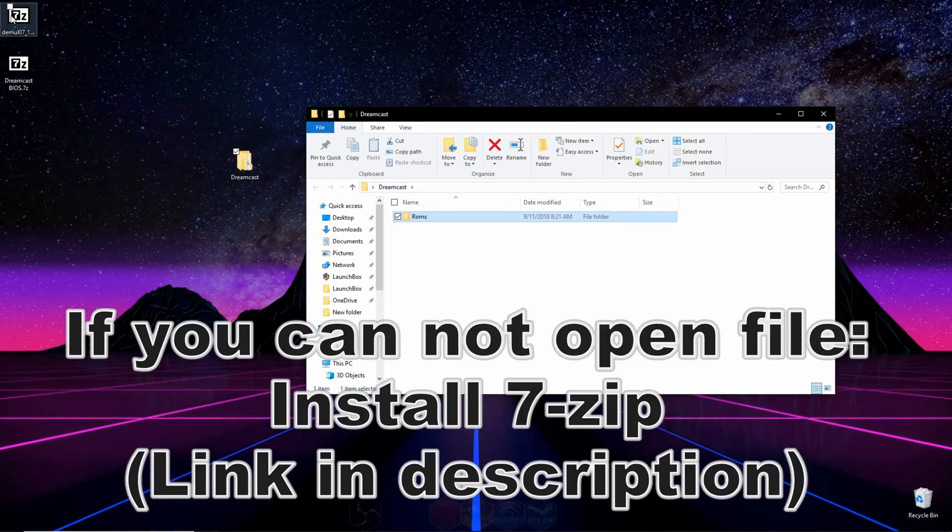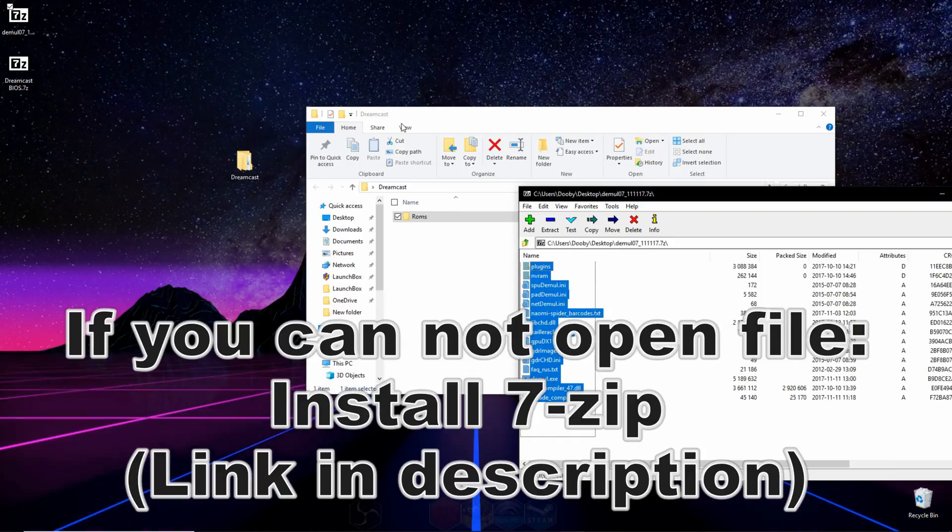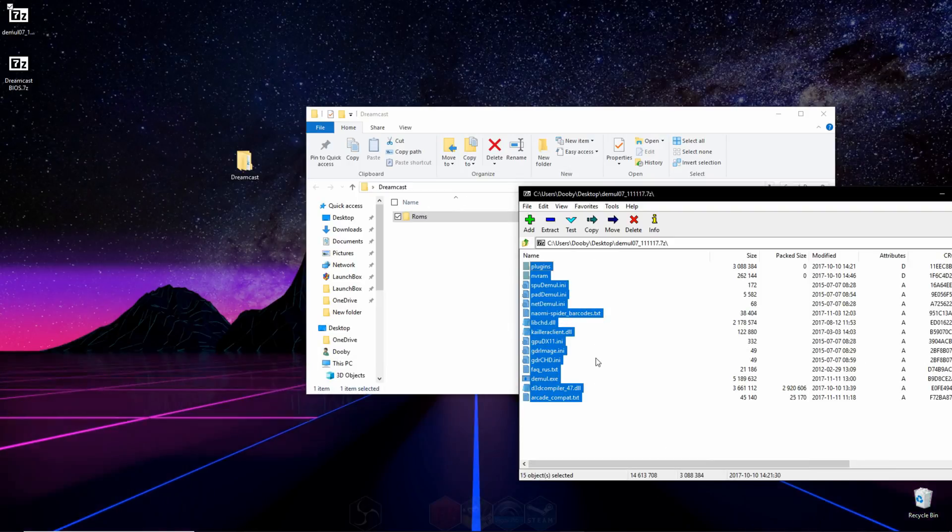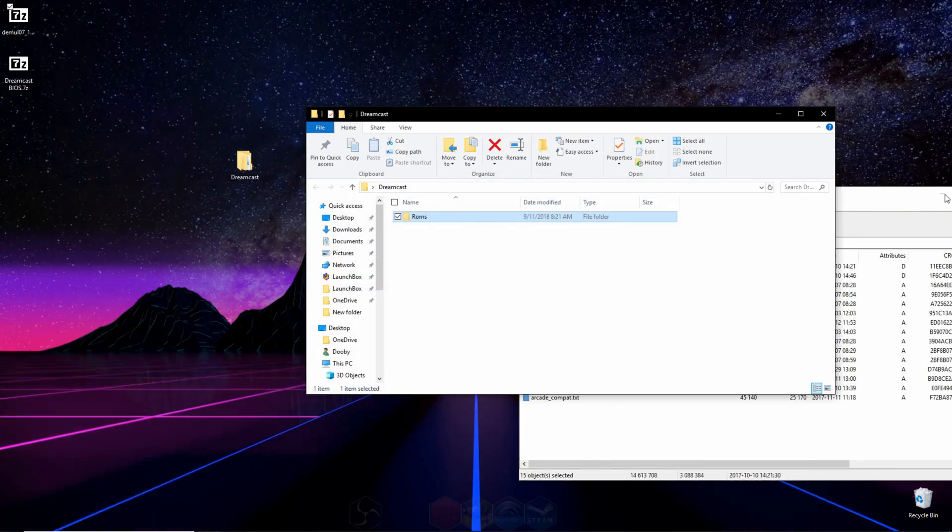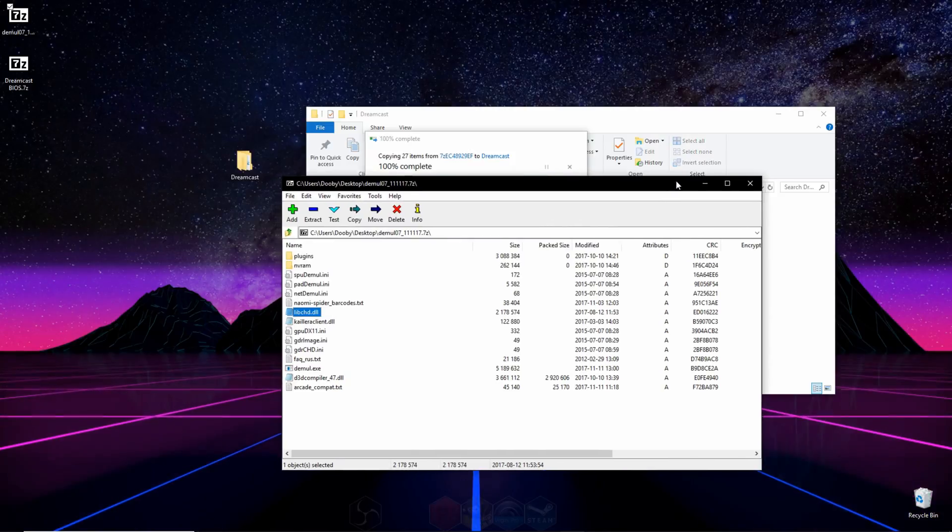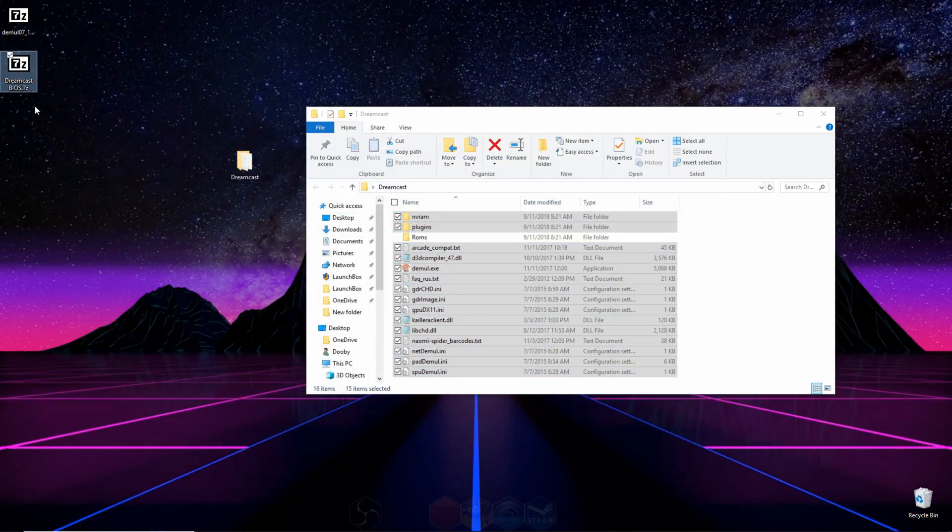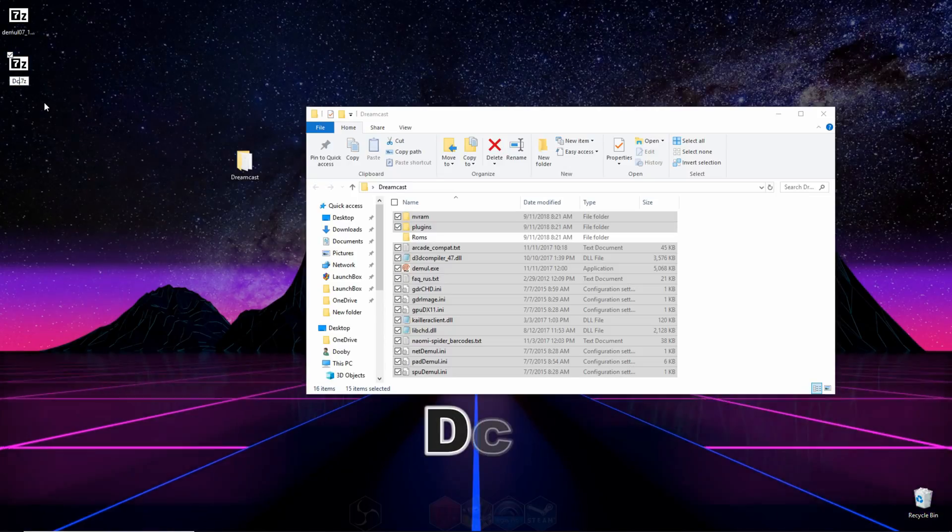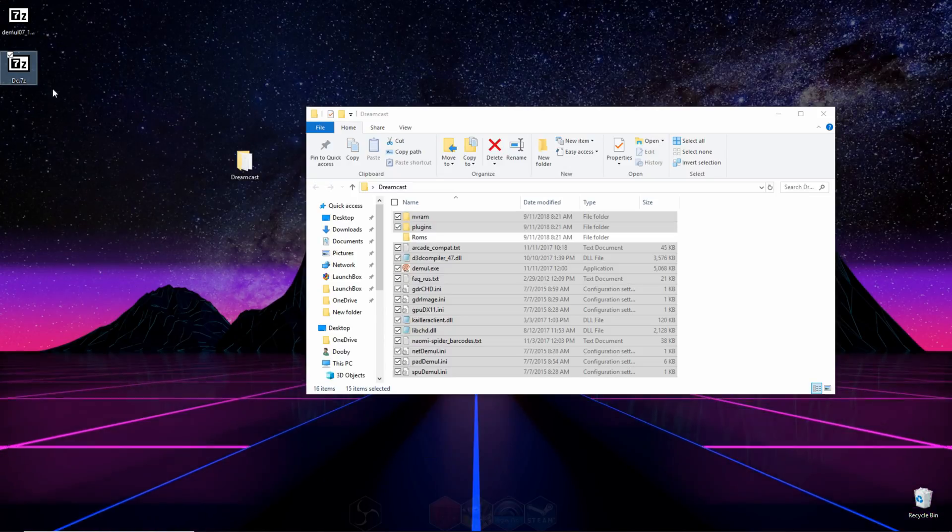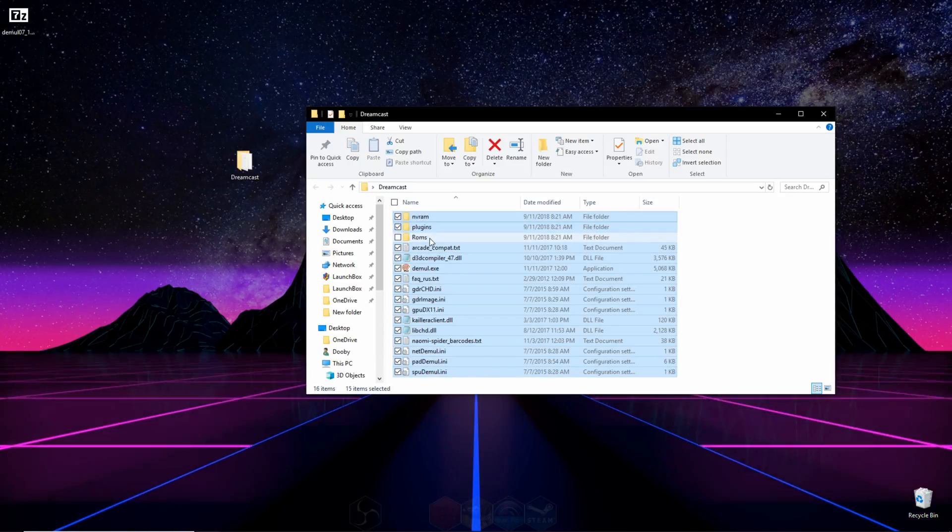Then what we're going to do is we're going to open up that first download that we have, and we're going to click and drag all the contents from there into this file right here. And then we're going to go over to our second download, which is the Dreamcast BIOS, and we're going to rename it to DC. And we're going to click and drag that, and put it in the ROMS folder that we made.